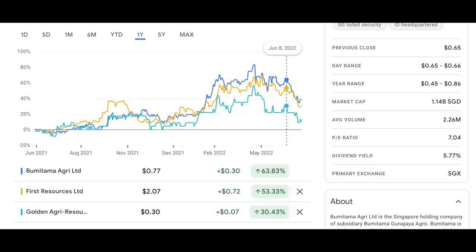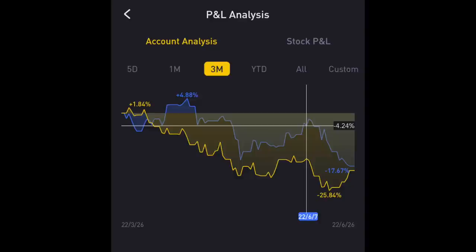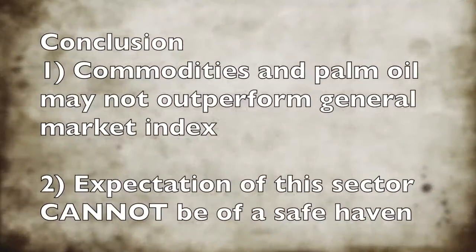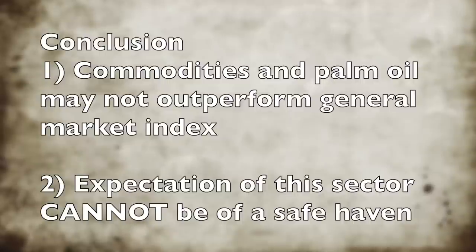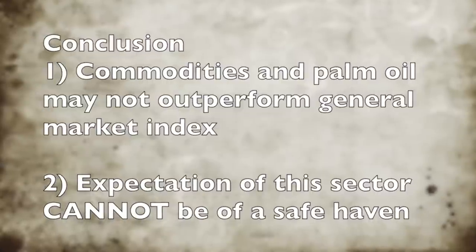For agricultural stocks in Singapore, I've mentioned three names: Bumitama, First Resources, and Golden Agri - these are planters mainly holding assets in Indonesia. They've all corrected since June 8, declining about 20 to 30%. The impact on my PnL is quite obvious - you can see a tremendous drop at the tail end. On a three-month basis, the decline has been in tandem with the Nasdaq. The more obvious conclusion is that commodities and palm oil may not outperform the index going forward - if a bear market drags general equities, this sector could also lose, and you should not expect it to be a safe haven from potential paper losses.